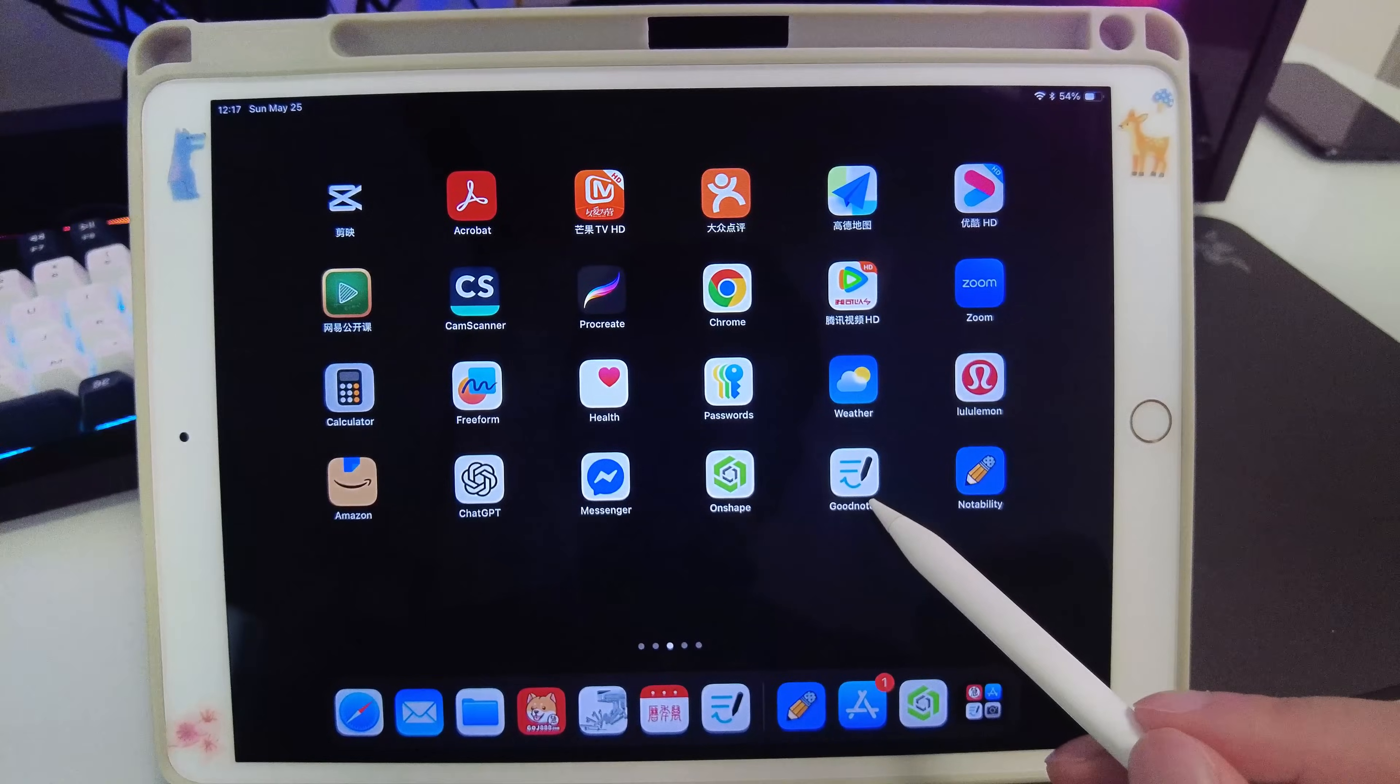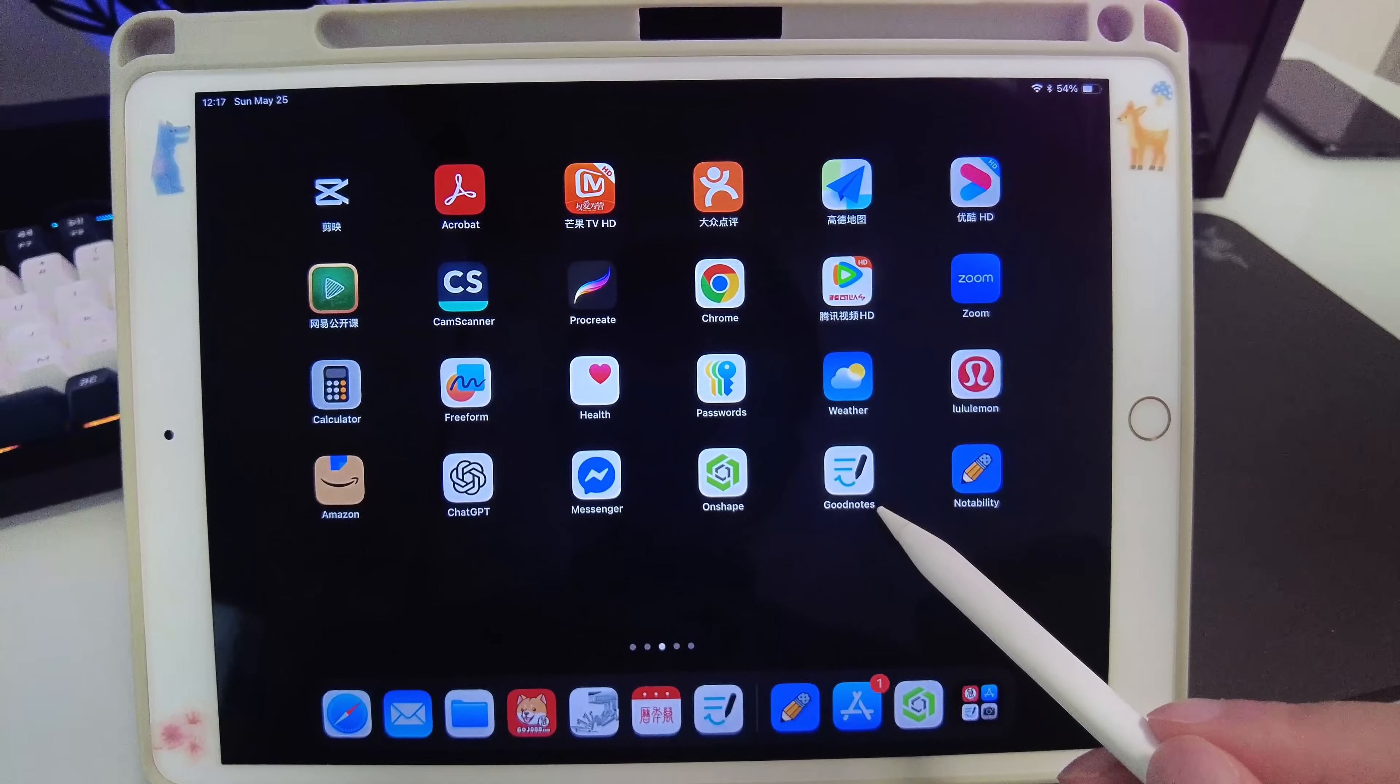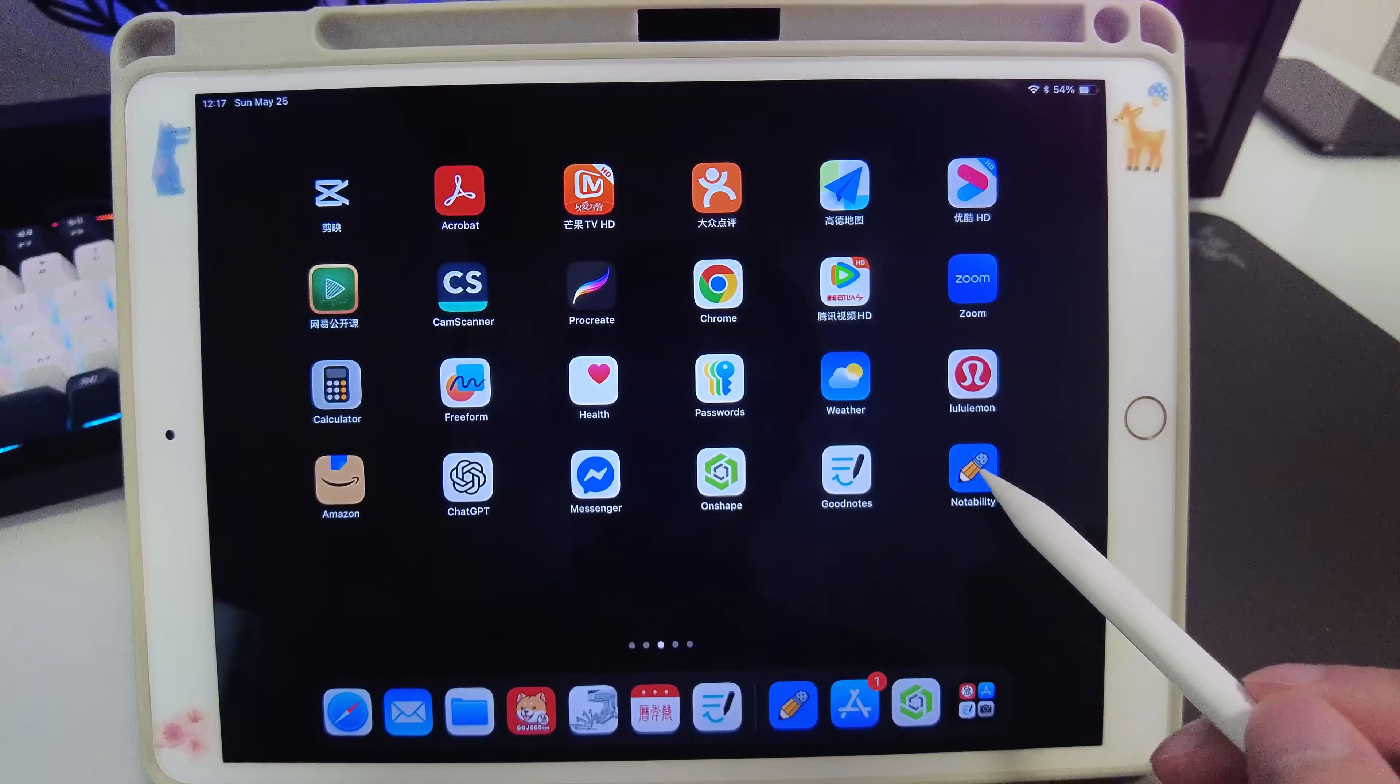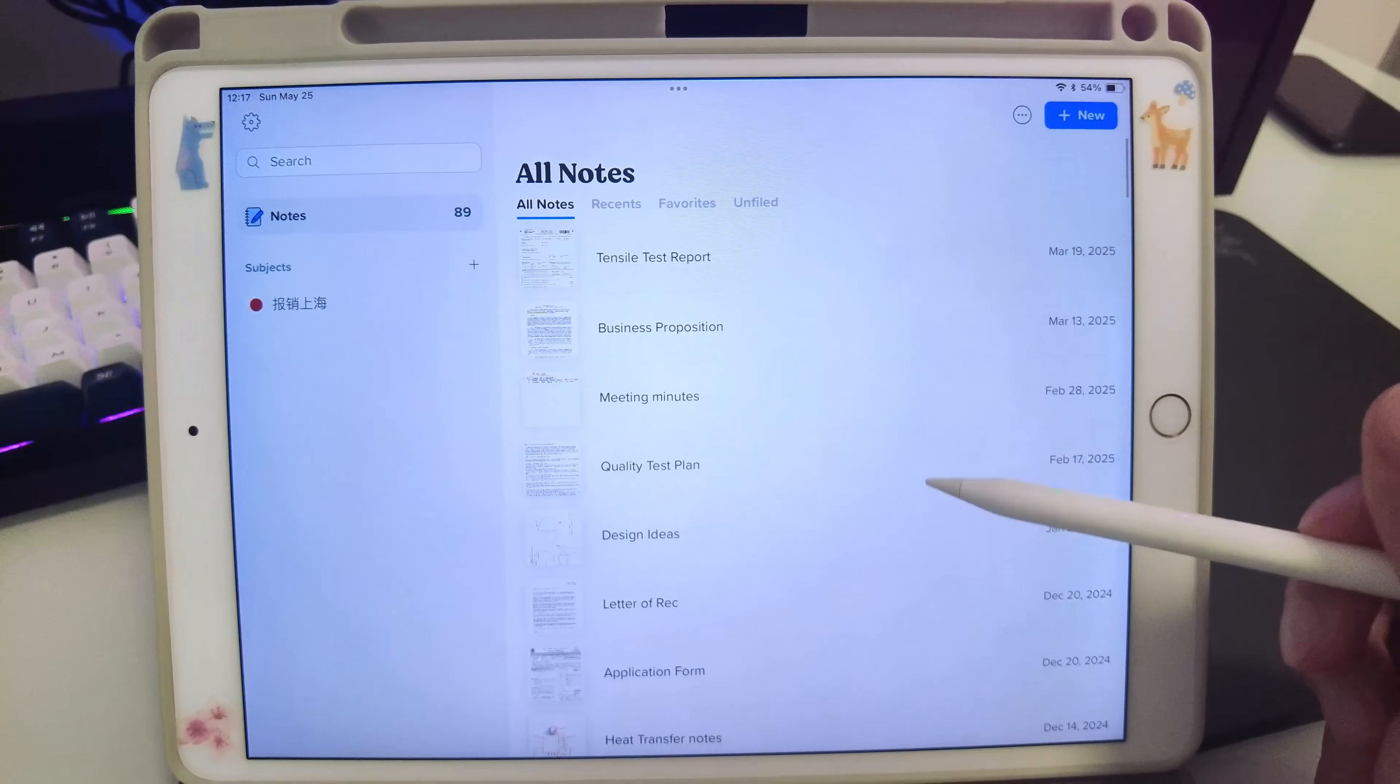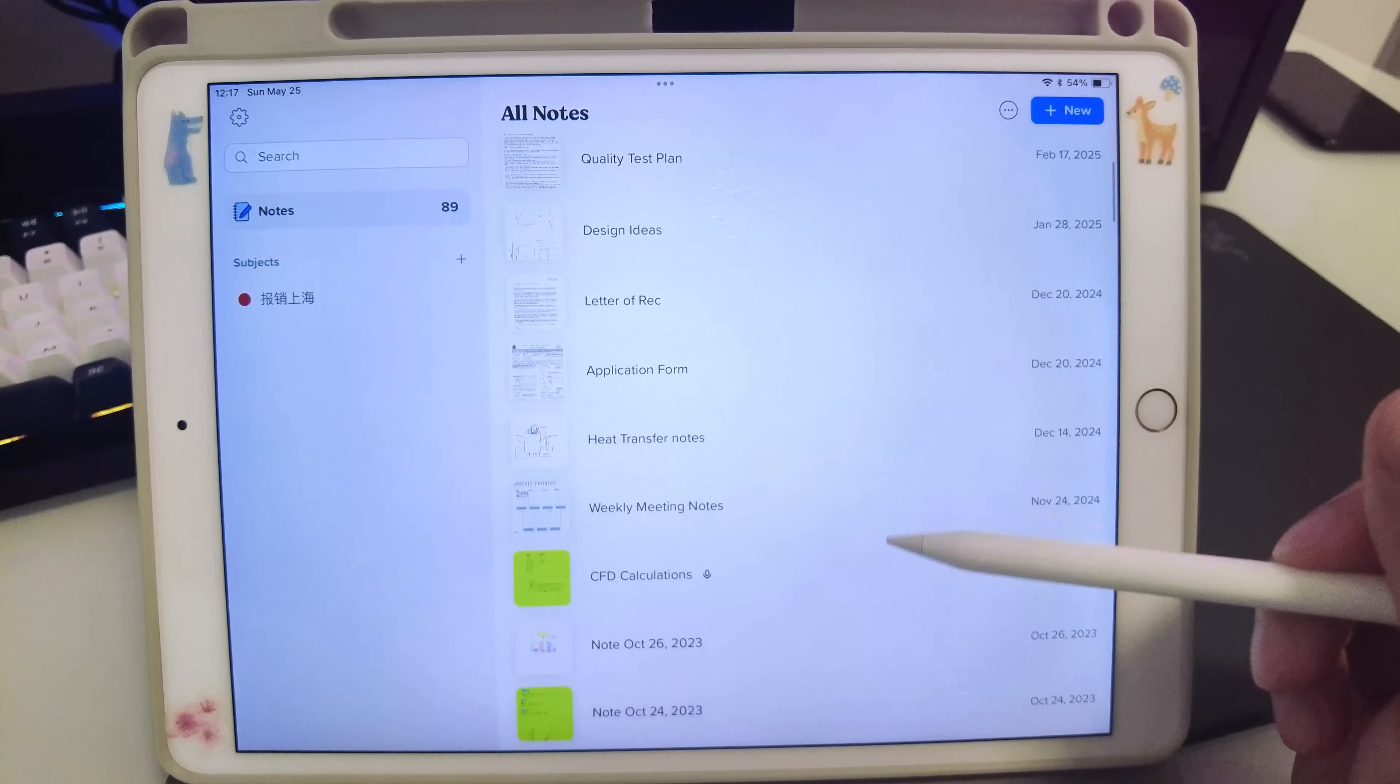Instead of carrying around stacks of papers or random notebooks, I can organize everything digitally. I highly recommend apps like GoodNotes and Notability that help keep my notes clean and searchable.